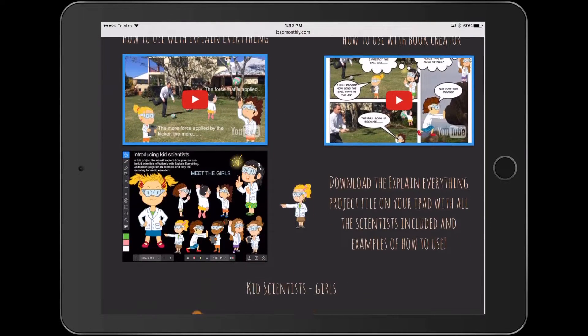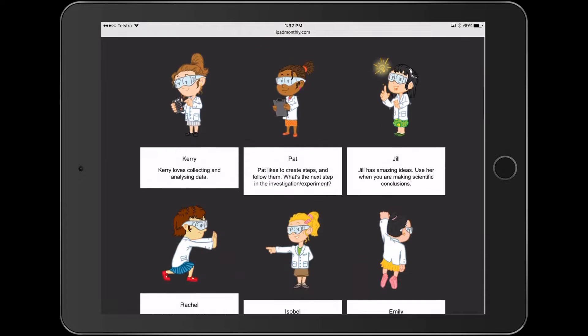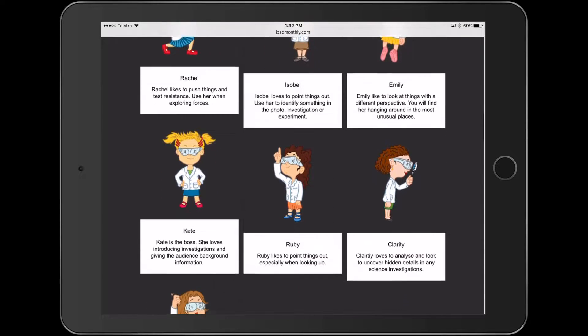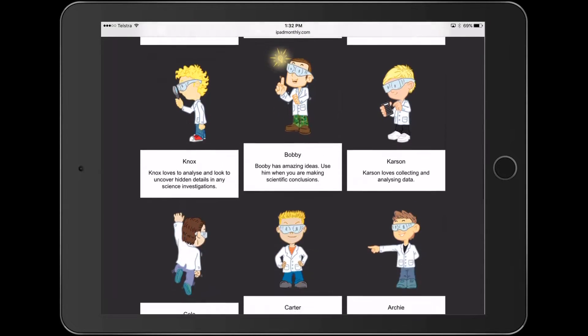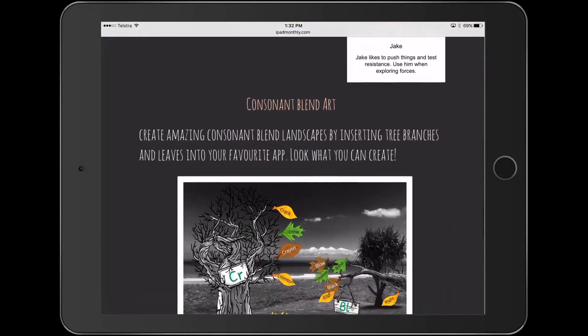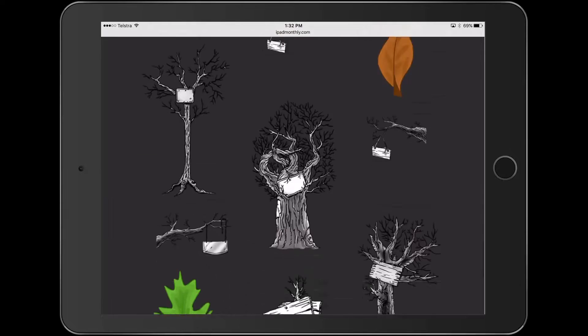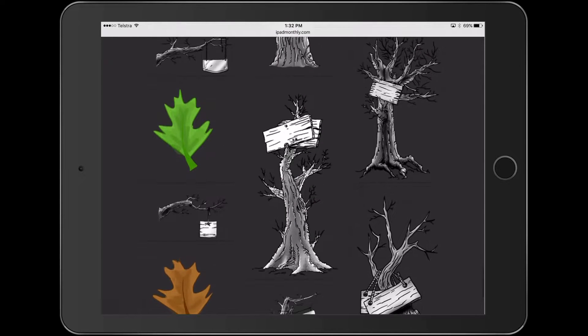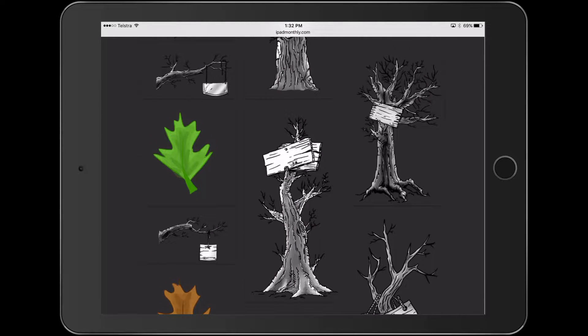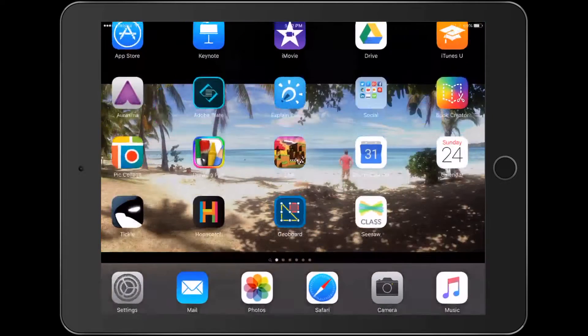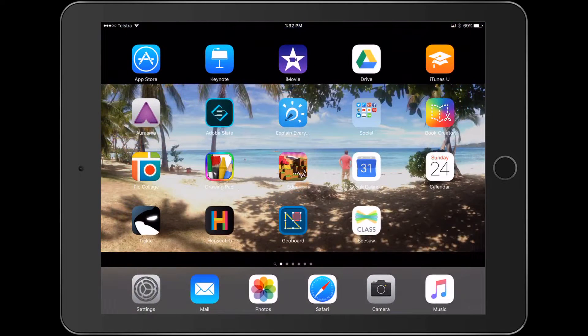Right down the bottom of the page, you'll find under the kids scientists, some tree and branch images that you can grab and save straight to your camera roll. So let's jump straight into this activity.